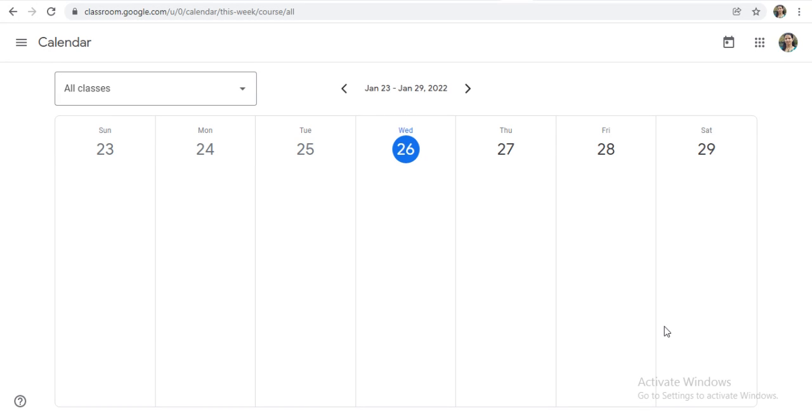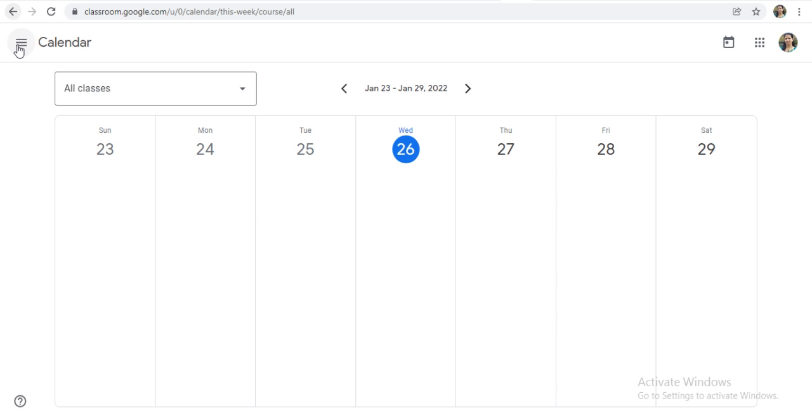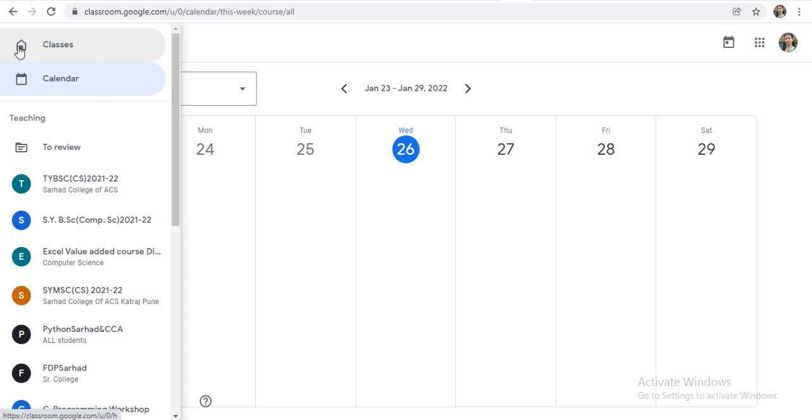Hello everyone, in this video we will see where actually your shared material will get stored on Google Classroom. How to check the storage of your Google Classroom. When we are sharing any material on Google Classroom, where actually it will get stored. So let's see.